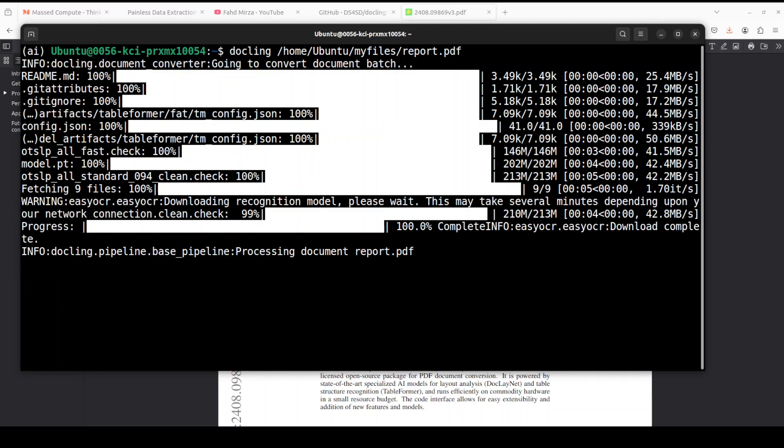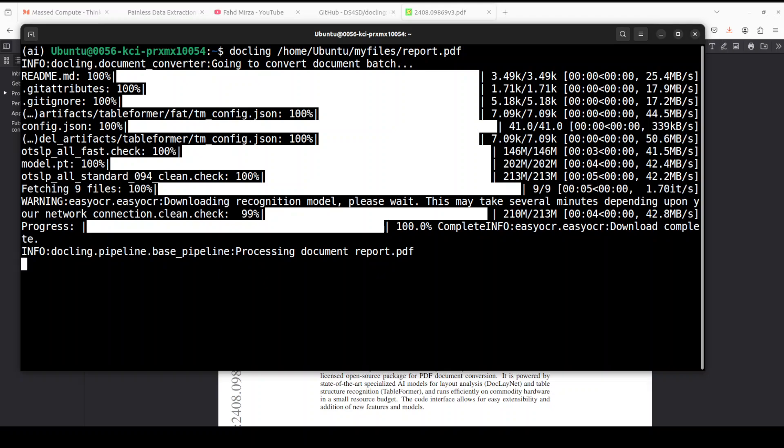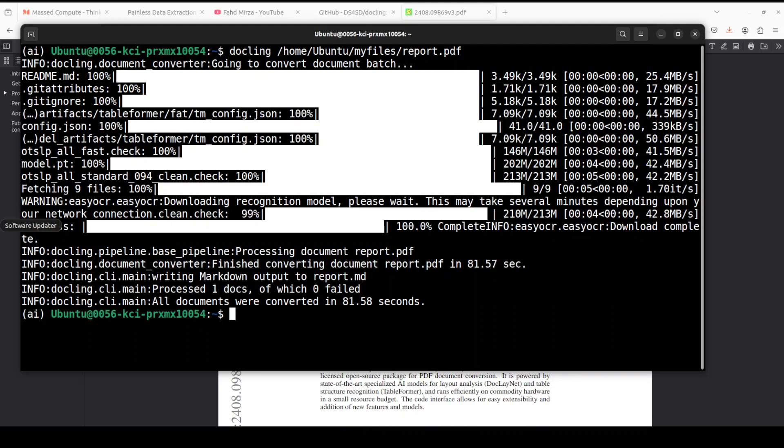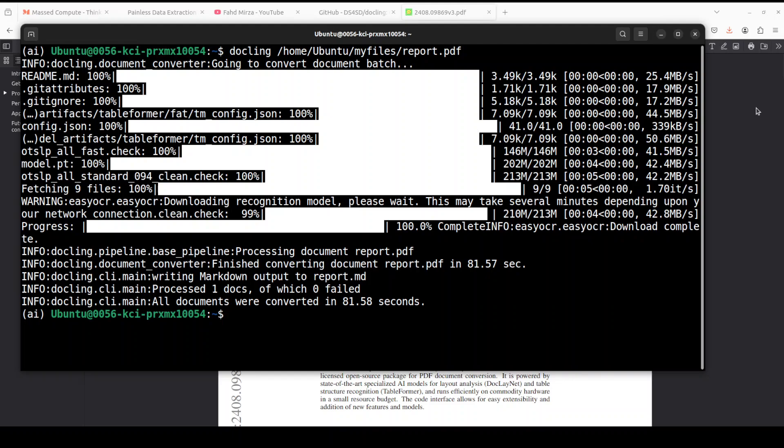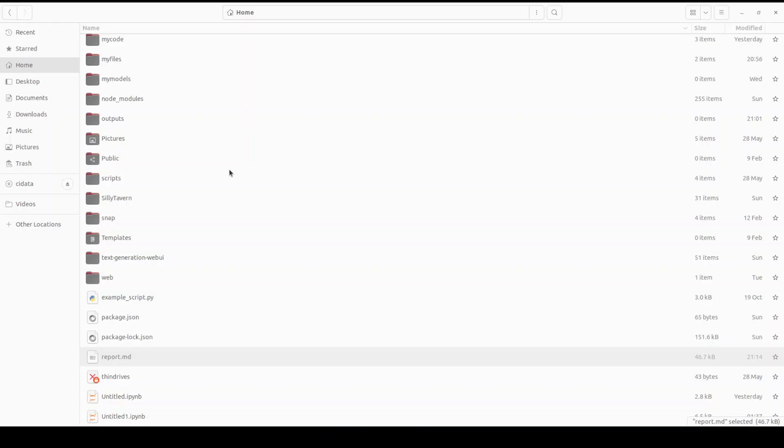And within almost 82 seconds it has converted the whole PDF file into the markdown format. So if you go to this PDF file, it has got nine pages in it. And if I show you the markdown file which it has put it in here, this is a markdown file, there you go.